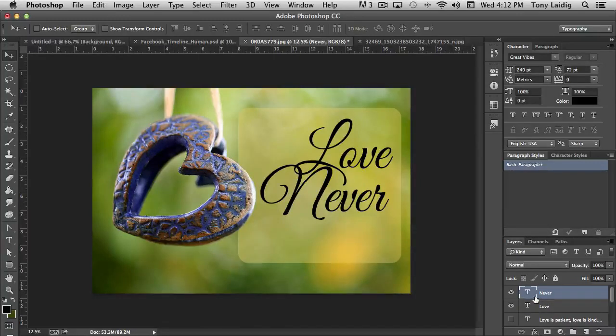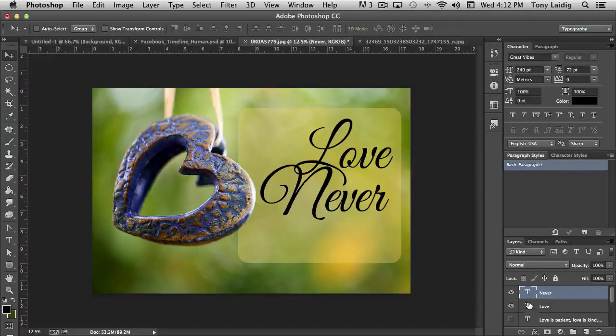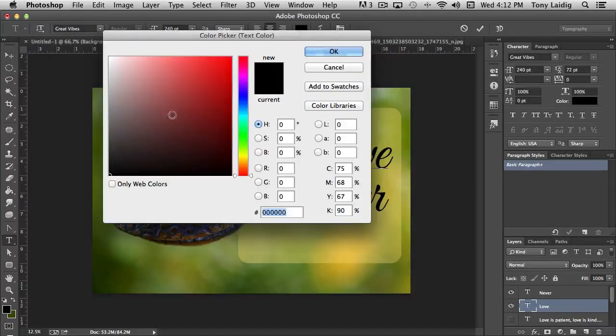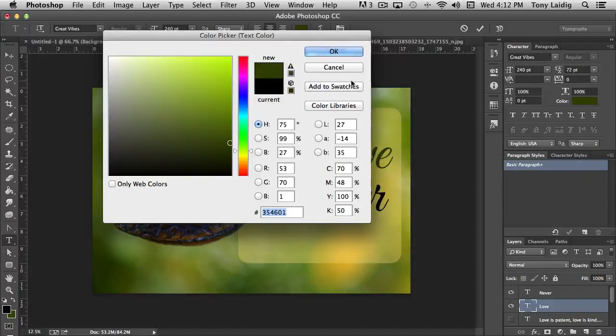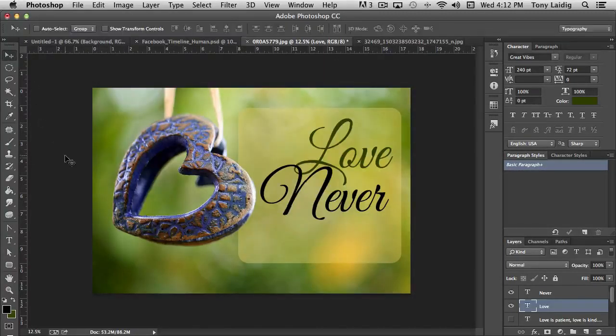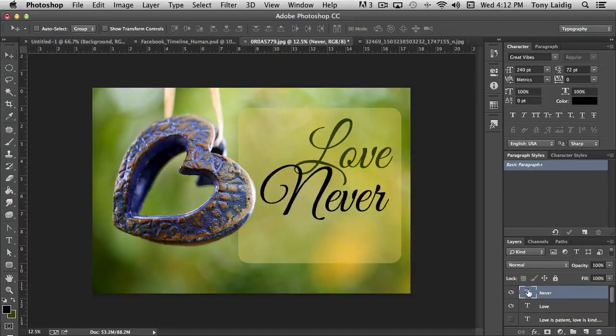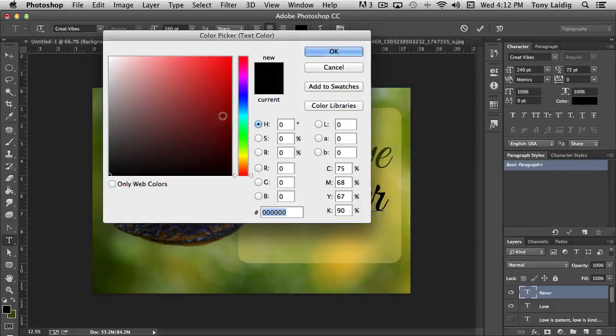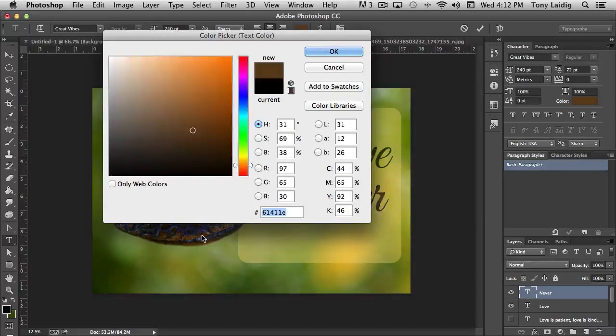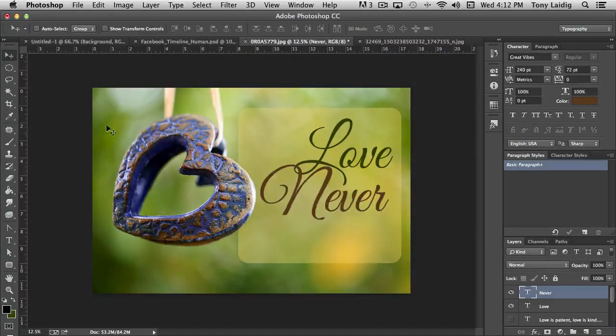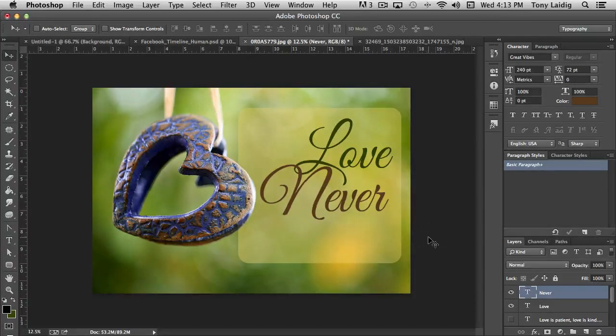And let's just for the sake of making things fun, let's change the color of love to a green so that there's some definition behind the two. And actually let's change never to maybe this copper brown. So now you can definitely see a difference between the two colors.